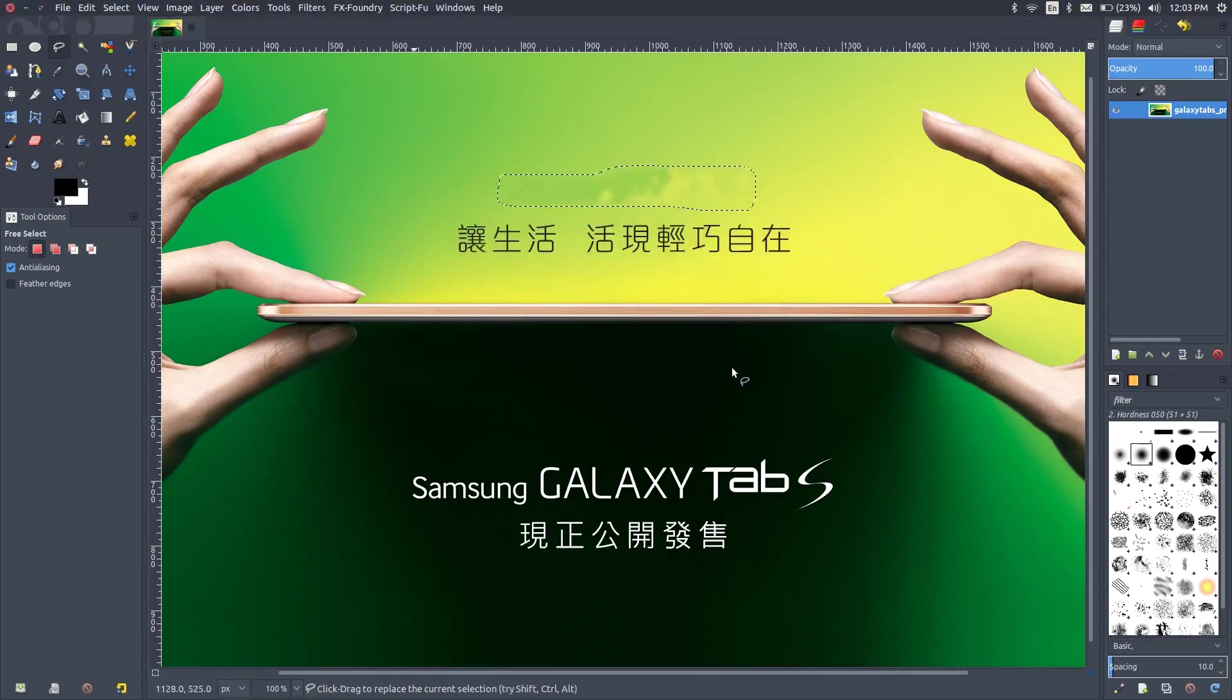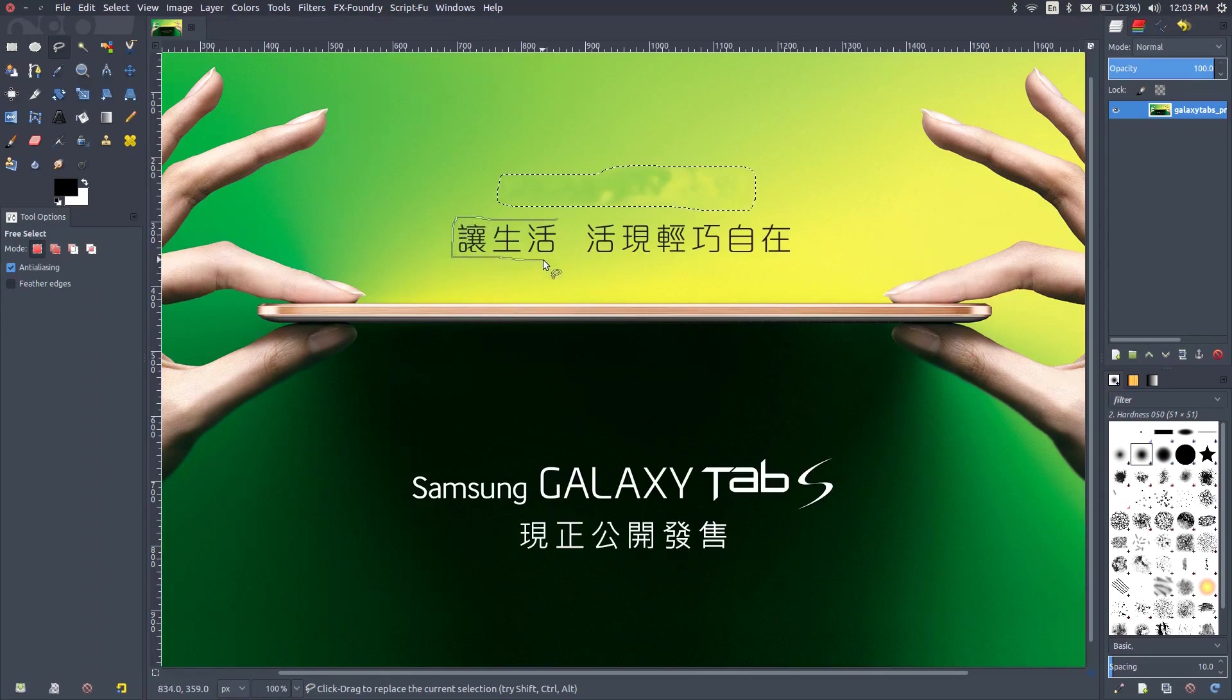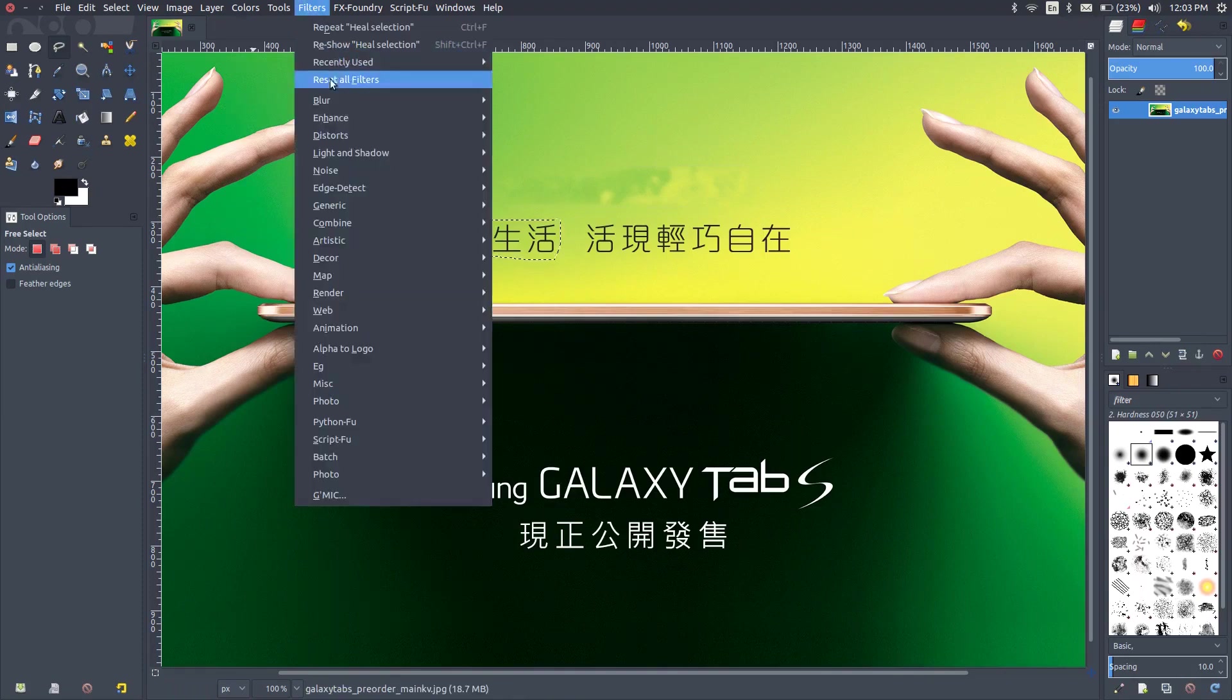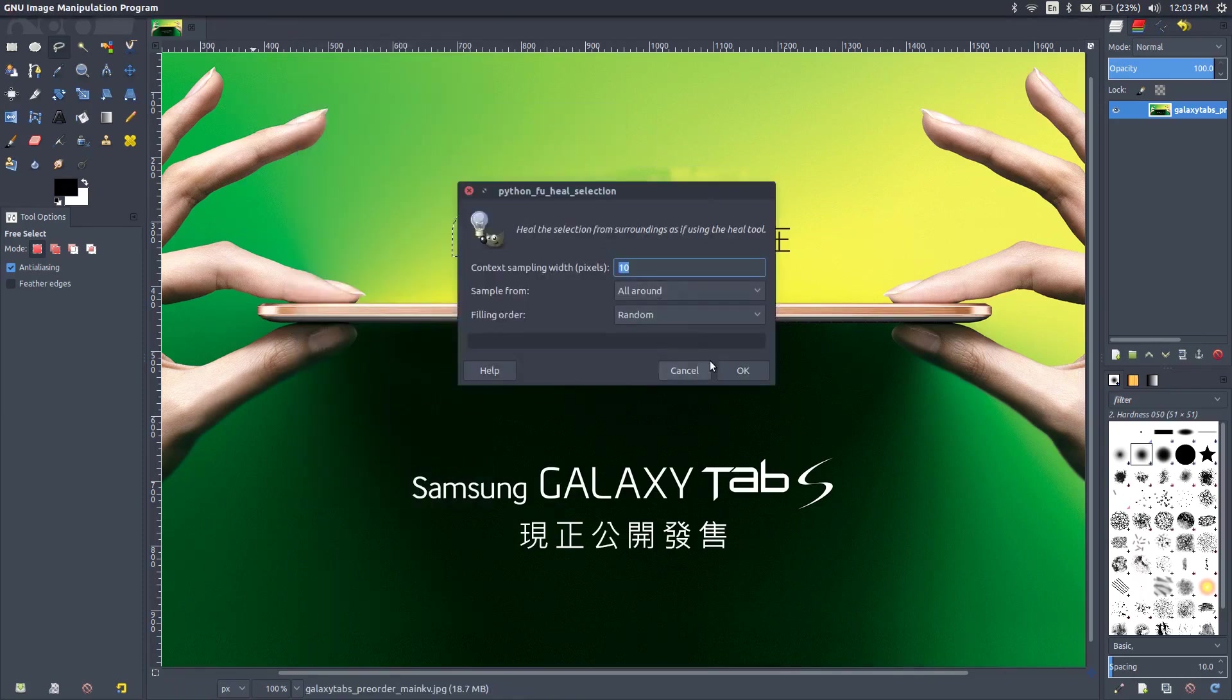So there it goes, it's erased the text. It hasn't done a very great job. Usually Photoshop context aware fill does a really good job at this, but obviously Photoshop is a much more expensive software and GIMP is practically free.